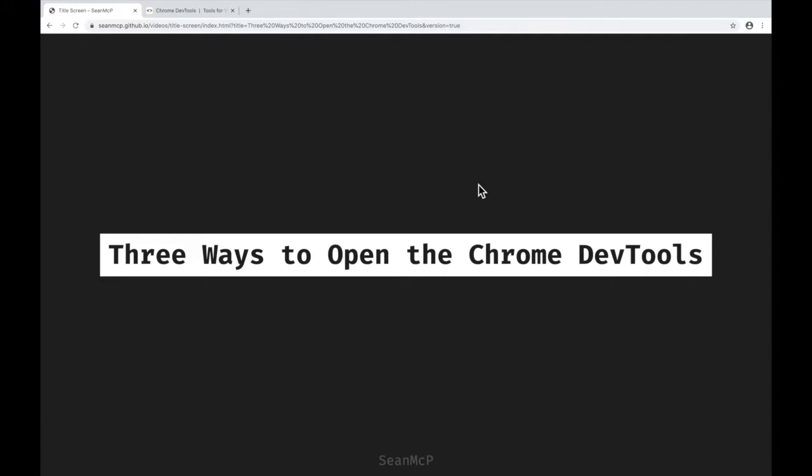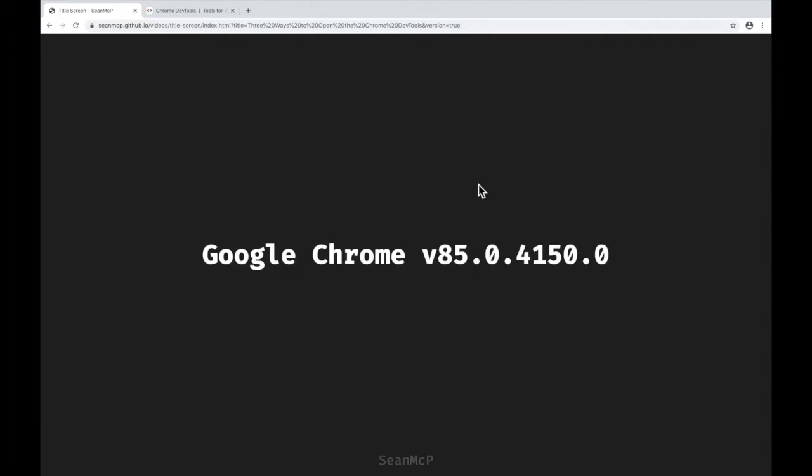For these examples, I'll be using Chrome version 85. Let's jump in.